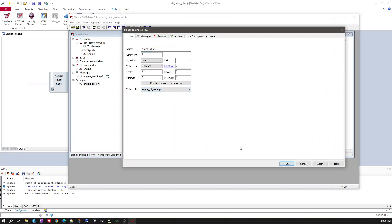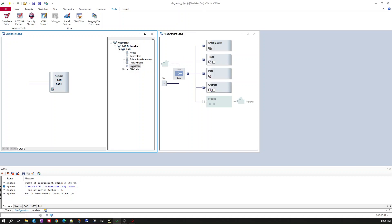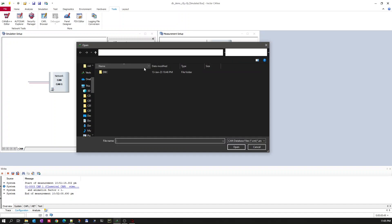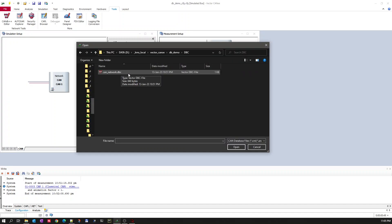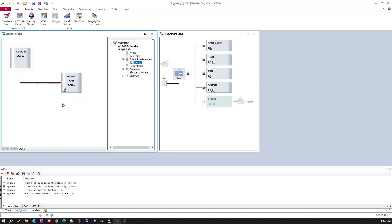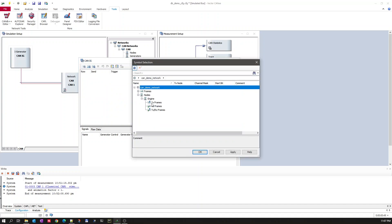Now let's add this database to the demo configuration. To add a database to the configuration, go to Simulation Setup, select your network, go to Databases > Add Database, and then select the database you just created. The database is now added.